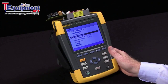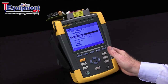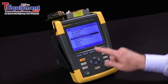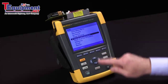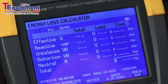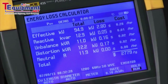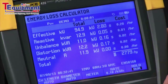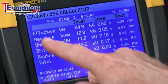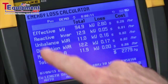Today we're going to talk about the Fluke 435 and how to set up the energy loss configuration. We highlight energy loss on our menu, hit the enter key, and you can see what our energy loss calculator looks like. This is a unique tool that allows us to see how much energy is being lost per hour by different types of losses in the system.